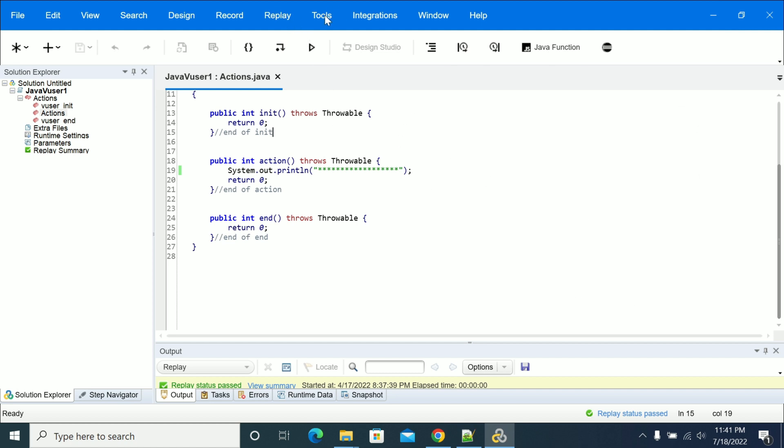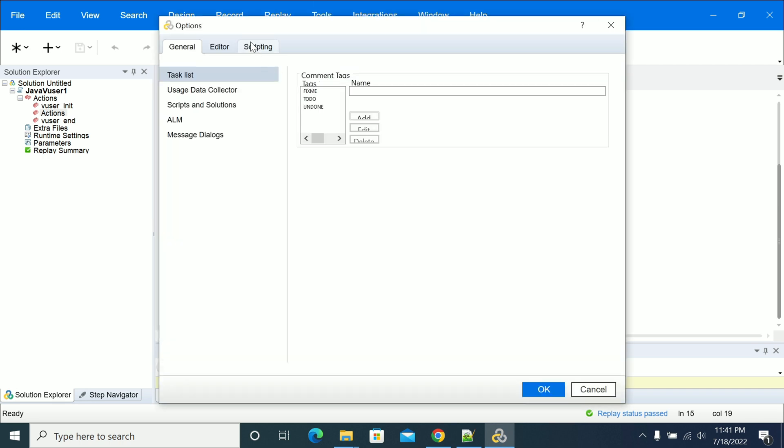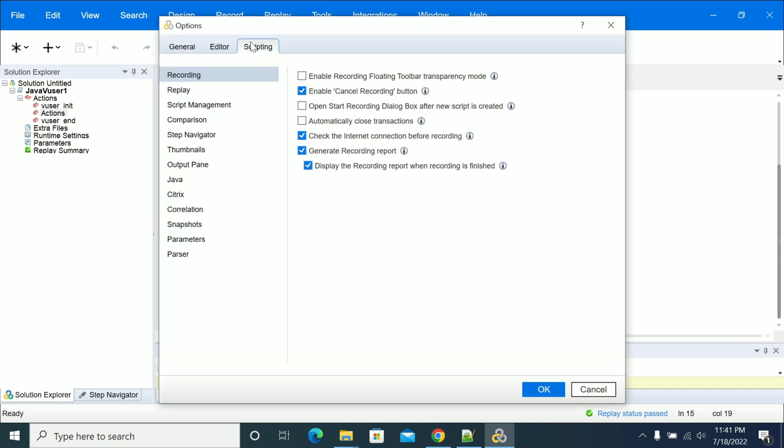Go to Tools, then under Tools go to Options. Go to the Scripting section, and after the Scripting part, go to the Java section.